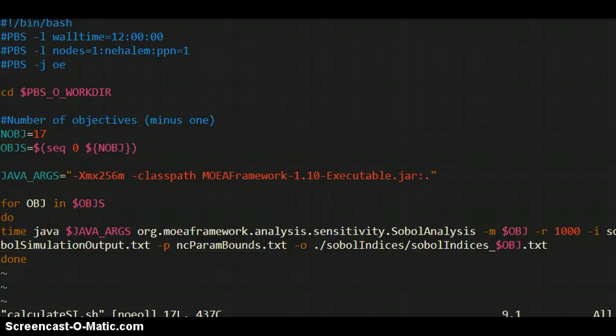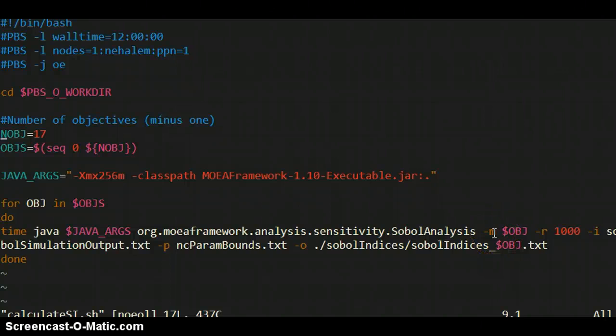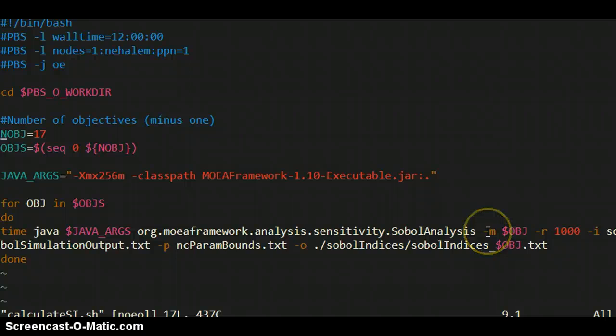So here I was printing 17 model outputs in that output file. So what I'm going to do is, I mean you have to calculate the sensitivity indices for each output one at a time. So you can loop over them and call the same command. That's kind of the logic that I'm following here. So the command is timing here too. The command is this. Java. Analysis. Sensitivity. Sobol analysis. And the M flag tells it which column of your output file to measure the sensitivity of. So every objective value has a column and you tell it which column you're doing this time. Again, I'm looping through the different objectives. So all of them are going to be run here at some point.